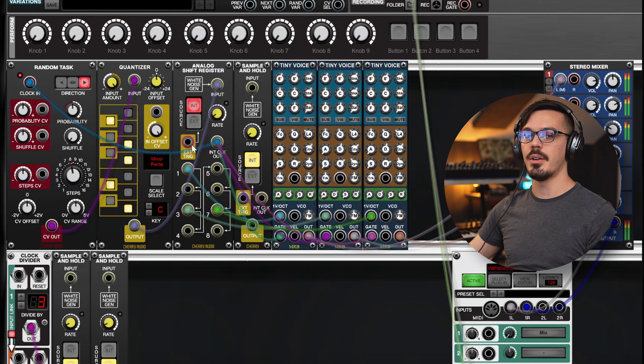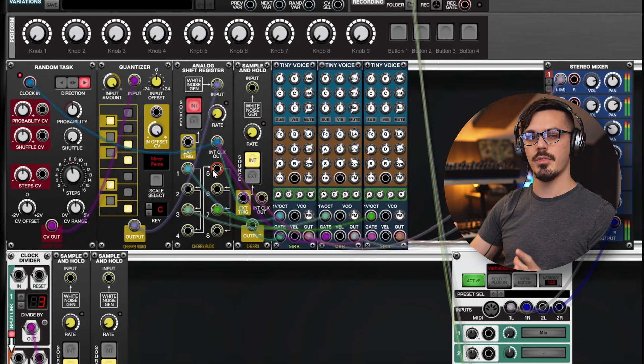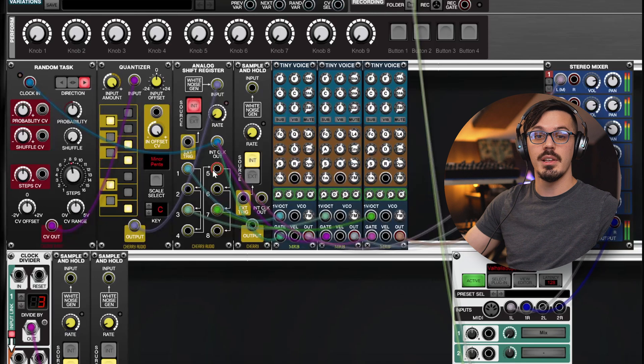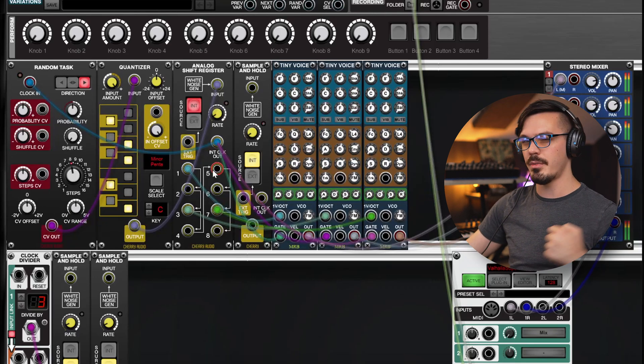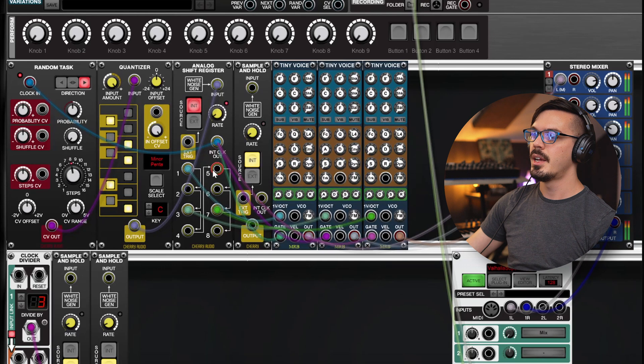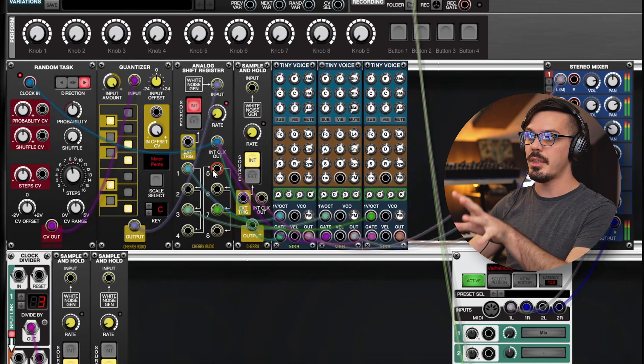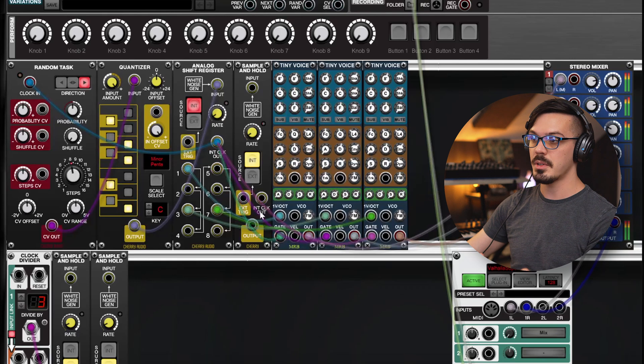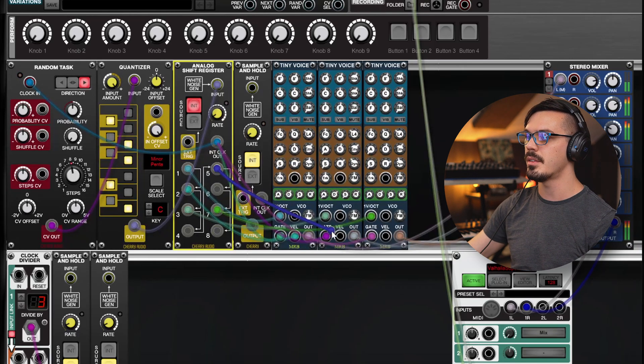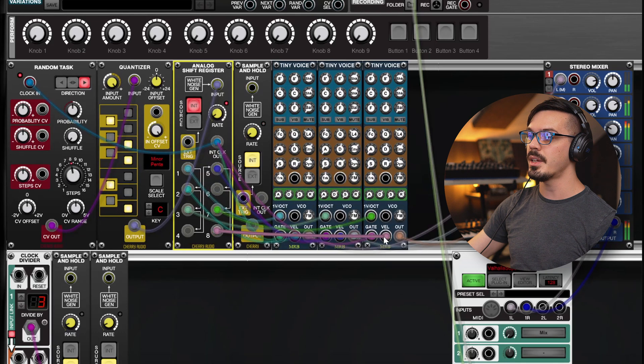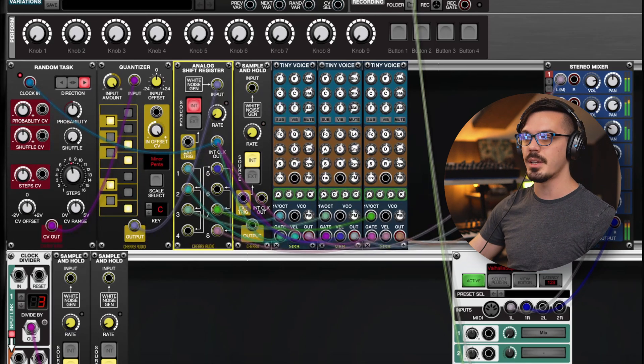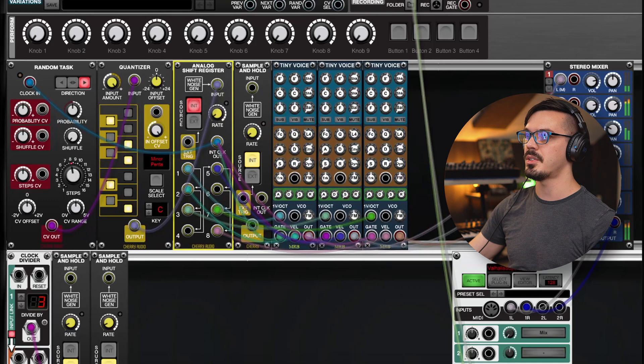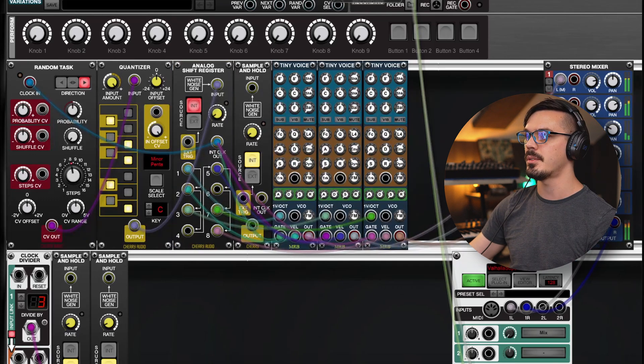The beauty of the analog shift register, though, is that this isn't just pitch information coming out of here. It's CV, and CV can control anything, because we have the power of modular on our side. So we can use these unused outputs to send other information to these tiny voice modules. Let's maybe provide some velocity information here using these other outputs. Now, we'll get something that's a bit more interesting, and evolving, and musical, and just pleasing to listen to, rather than random plucks of the same volume level.